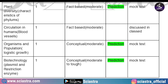From plant diversity, the topic was characteristics of phylum — one fact-based moderate-level question that was already predicted. From circulation in humans, a fact-based moderate-level question on blood vessels was already discussed in class. From organisms and population, a conceptual moderate-level question on logistic growth came from our mock test and was already predicted. From biotechnology, a conceptual moderate-to-hard level question on plasmid and restriction enzymes was also repeated from our mock test.